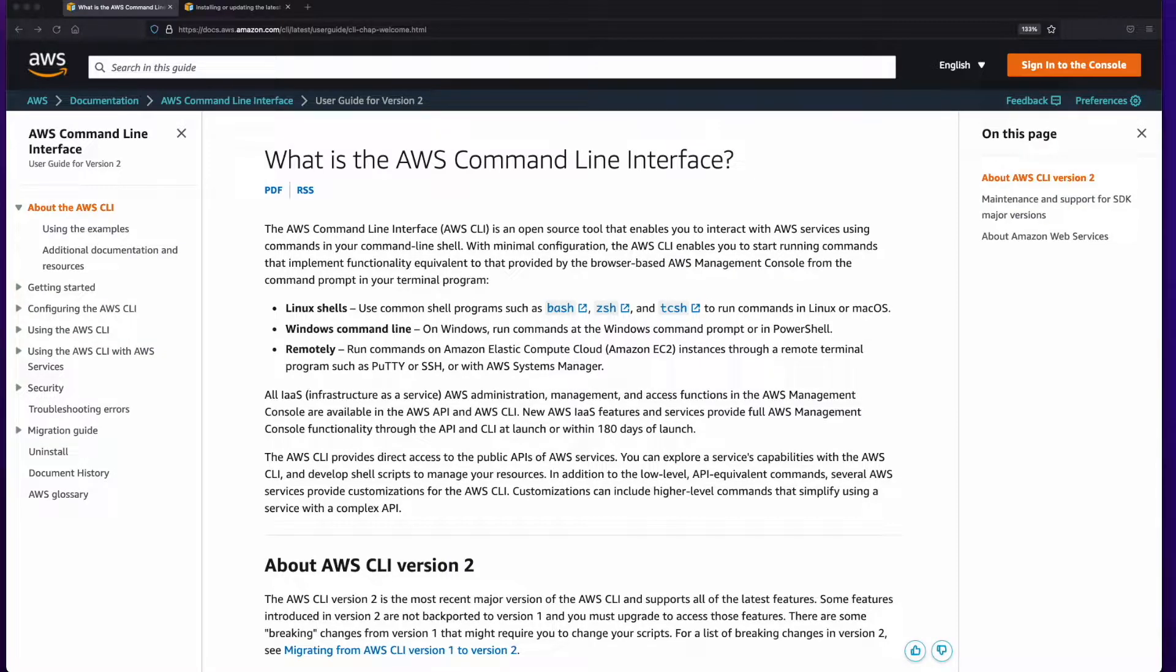Hi, this is Rob. In this video, I'll show you how to install the AWS CLI on a Mac.